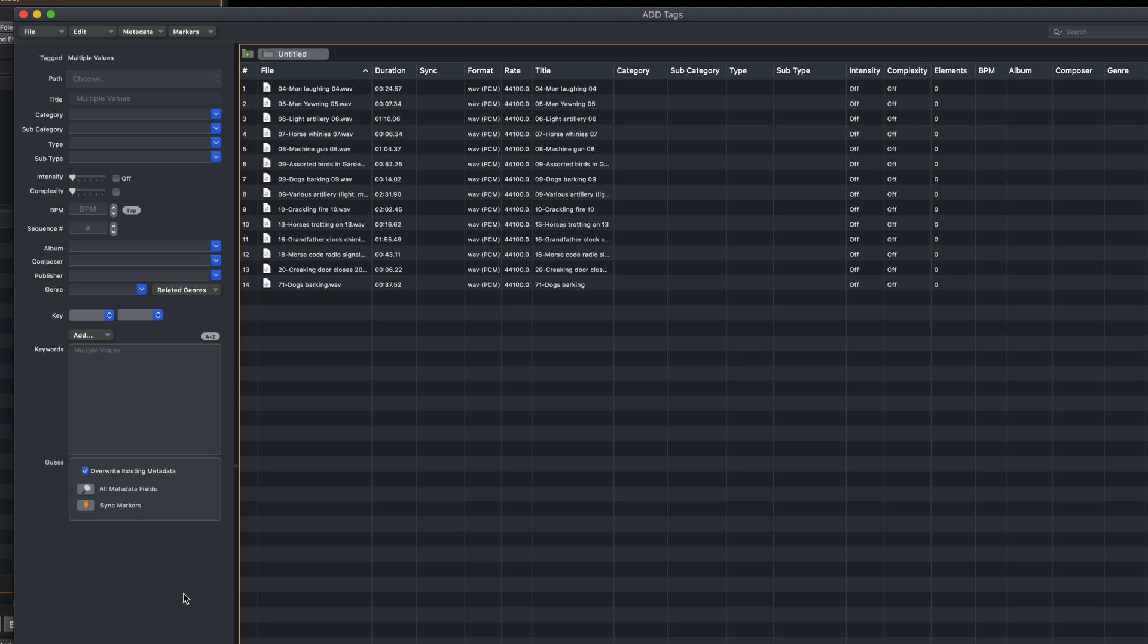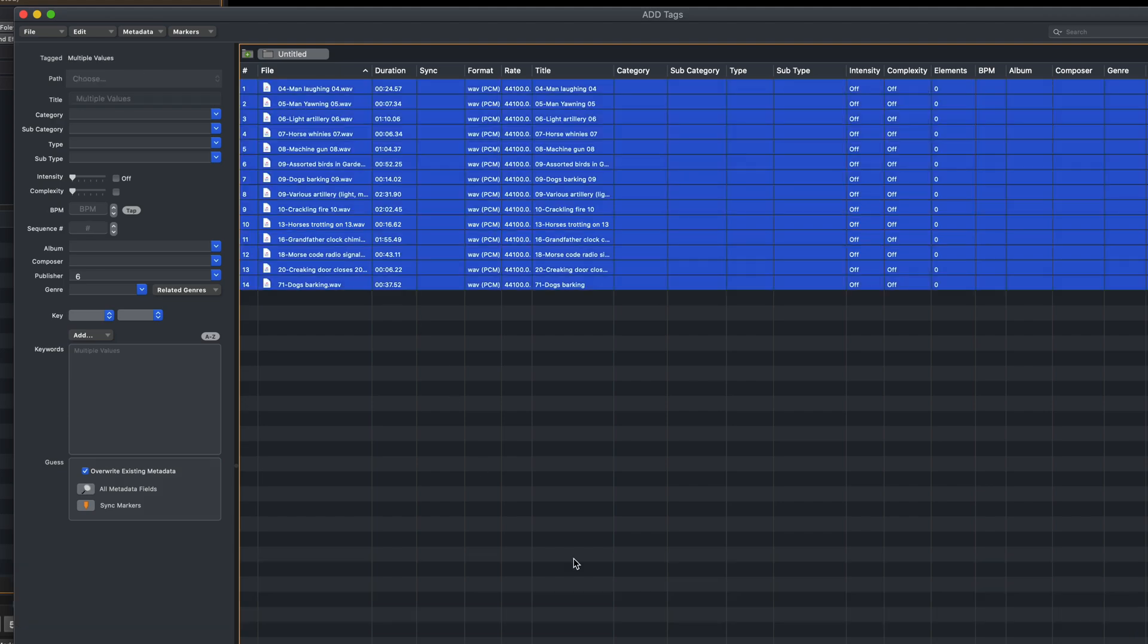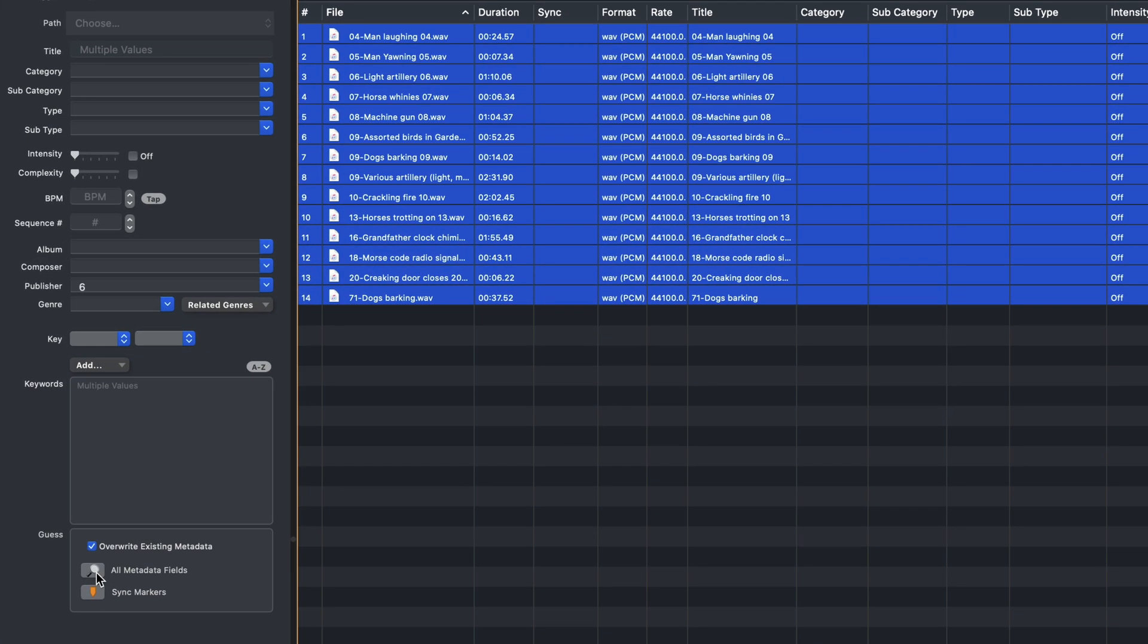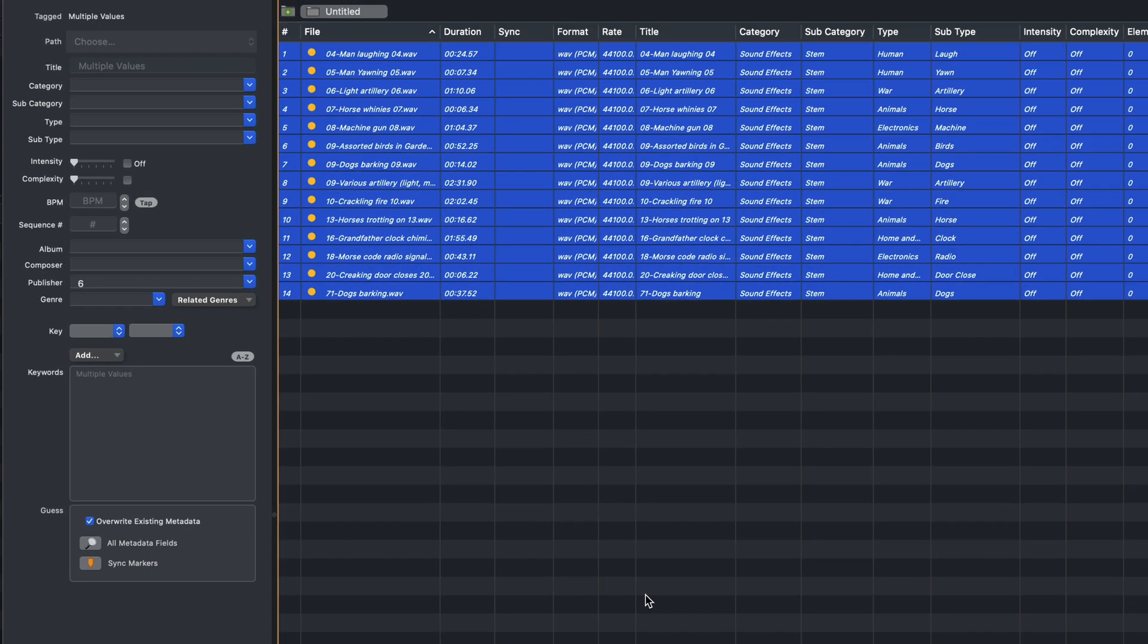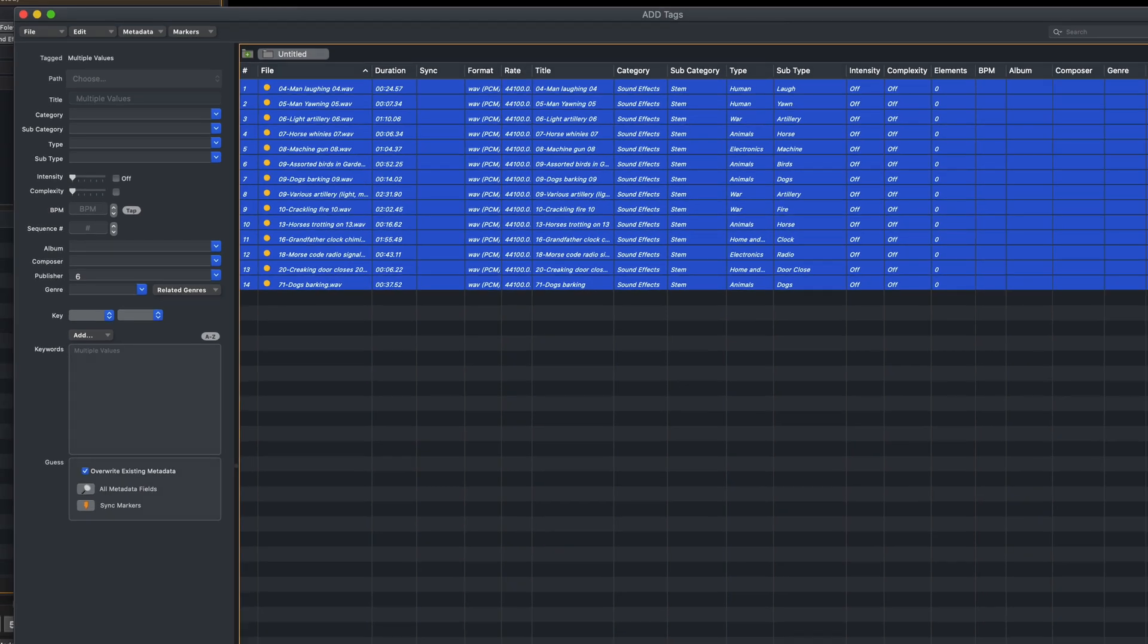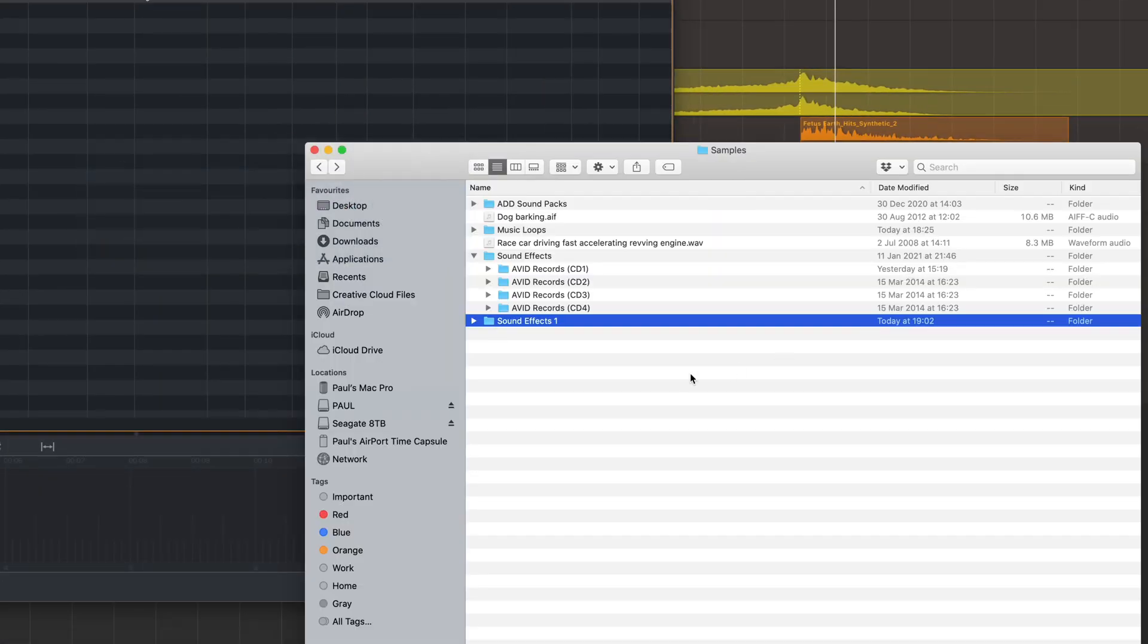So if your sounds aren't already selected, click them and press Command-A, and then just click on Guess All Metadata Fields. And as you can see, Audio Design Desk has gone through and guessed the Category, Subcategory, Type and Subtype fields, and it looks like it's done a reasonable job. It's correctly identified them all as sound effects. Incidentally, the folder structure these are contained within is taken into account when guessing the metadata, so it helps if the folder is named in a meaningful way. Mine was just called Sound Effects 1.